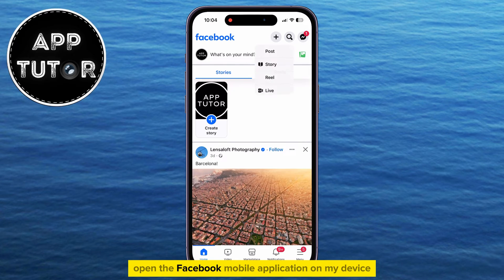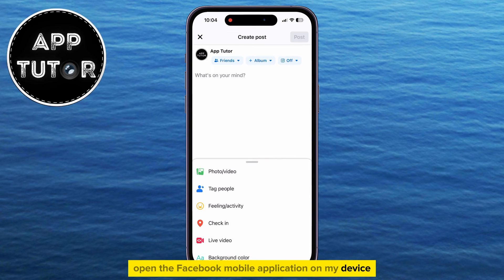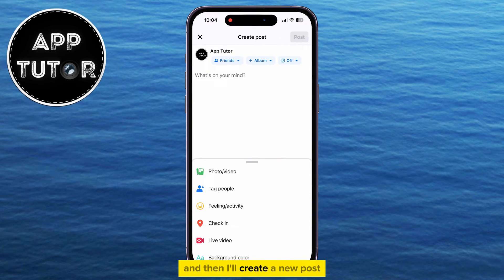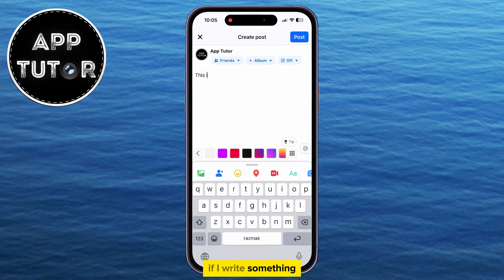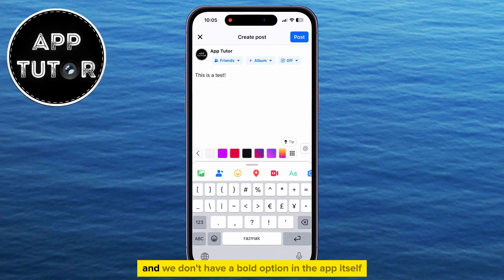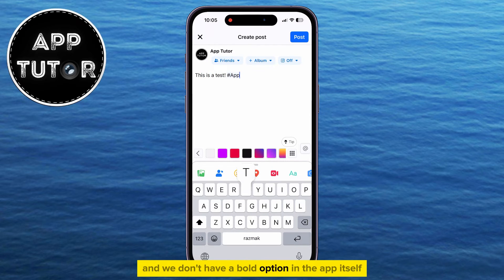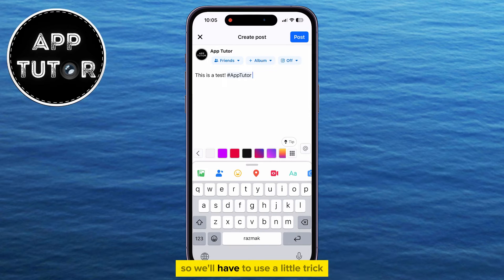I'm going to open the Facebook mobile application on my device, and then I'll create a new post. If I write something, you're going to see that the text isn't bold, and we don't have a bold option in the app itself, so we'll have to use a little trick.